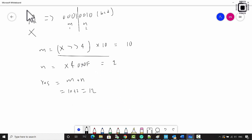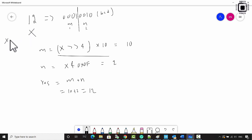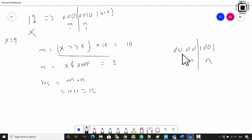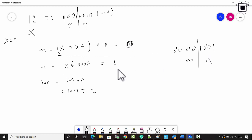If X is less than 10, say X equals 9, then 9 is 0 0 0 0 1 0 0 1. M is the upper nibble which is 0, so M multiplied by 10 is 0. N is 9. So 0 plus 9 equals 9. The formula handles both cases correctly.